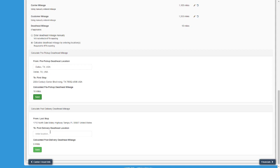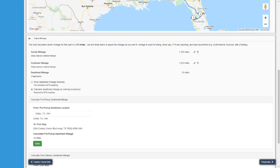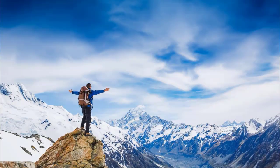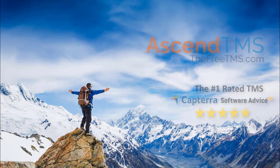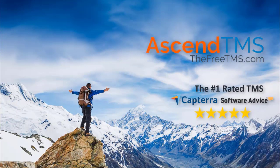And that wraps up edit stops. Part 3 will go over the financial tabs of the loads and how to add line items. See you next time. AscendTMS, the logistics software for everyone.